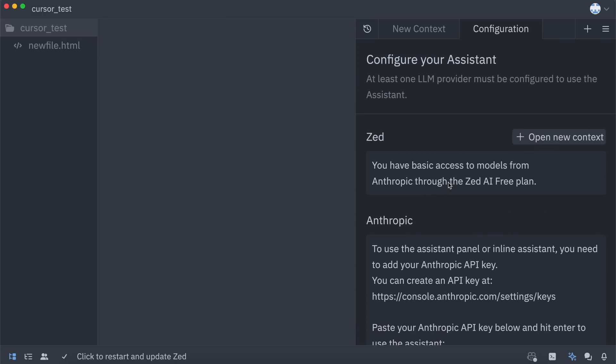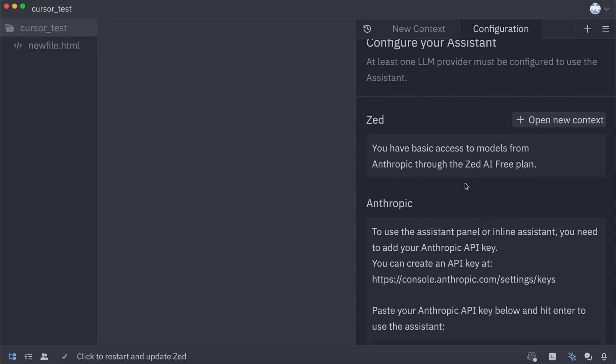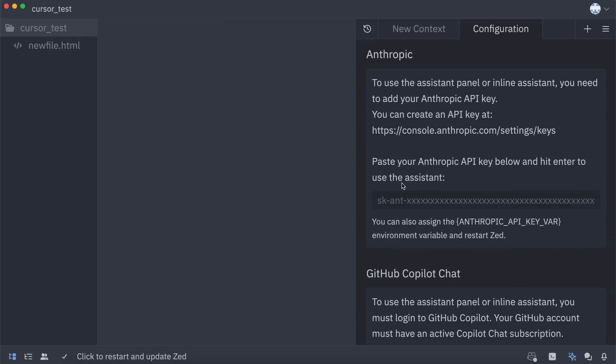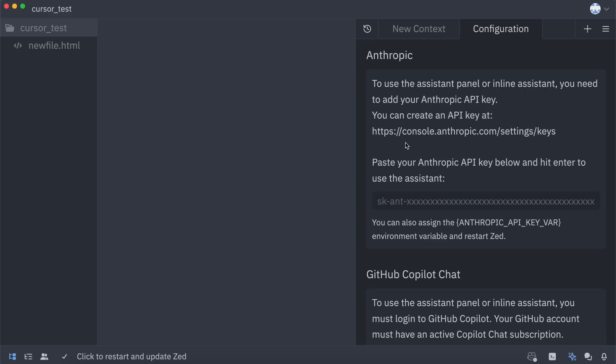The first option here is the Zed option. This Zed option basically is the Claude 3.5 Sonnet that you get for free if you sign in with a free Zed account in your editor. I've signed in over here, and you can see that this option is enabled. Apart from this, you also have the Anthropic option. Here, you can enter your own Anthropic API key and use models from Anthropic.